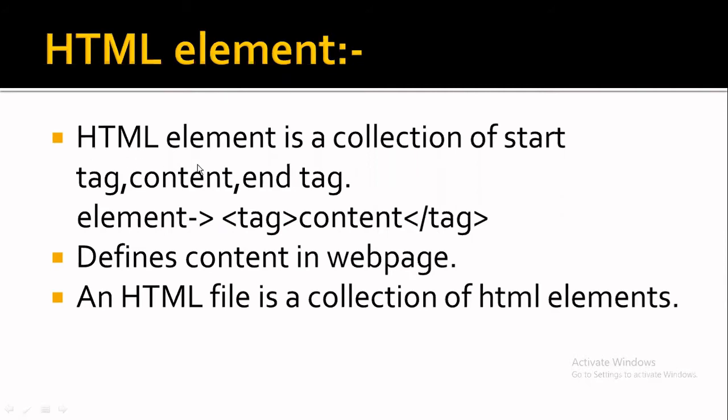HTML element is a collection of start tag, content, and end tag.